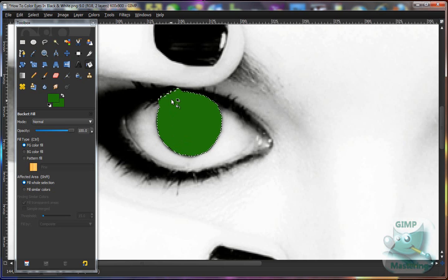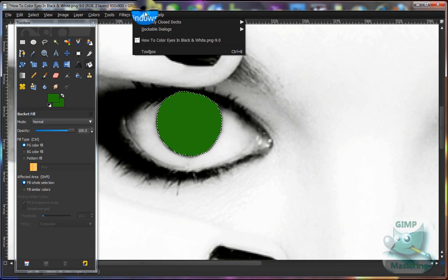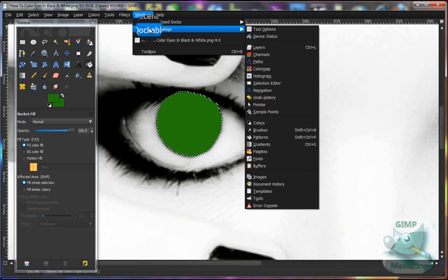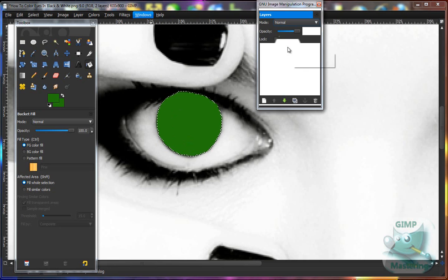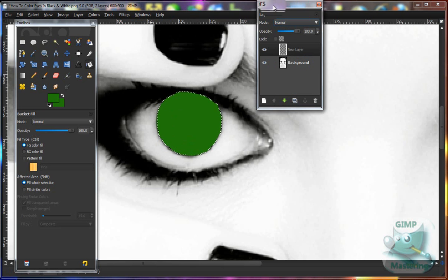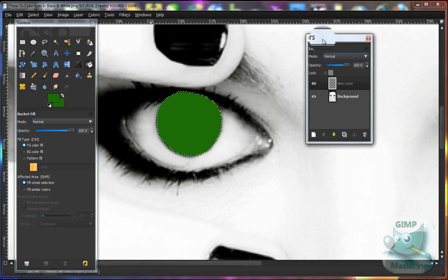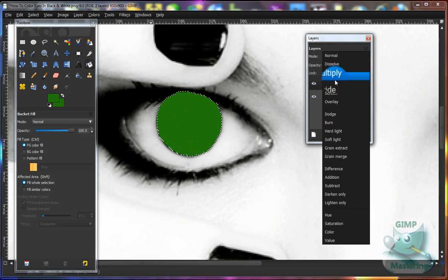After that's done, click Windows > Dock Dialogs > Layers — or if you already have the layers menu popped up, go to Mode and then Soft Light.